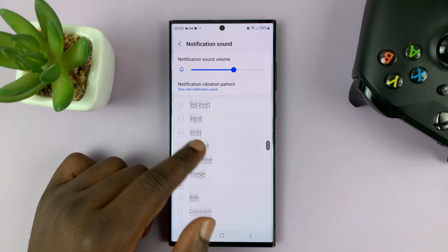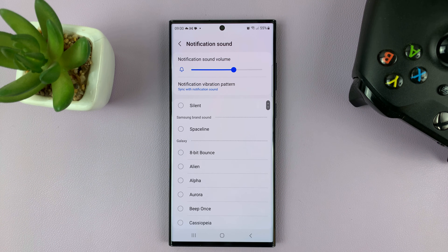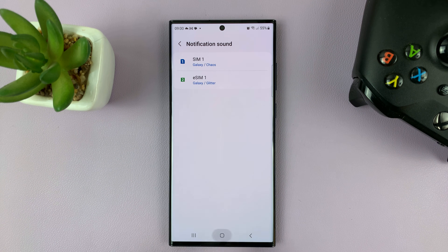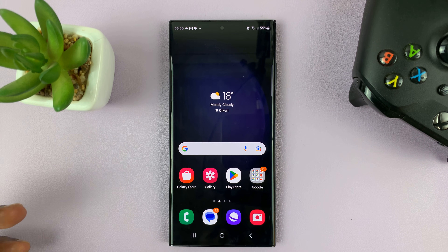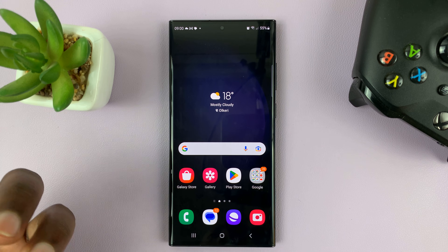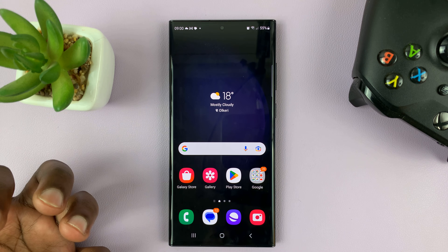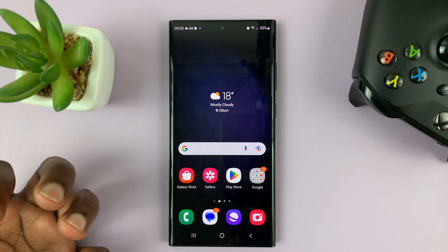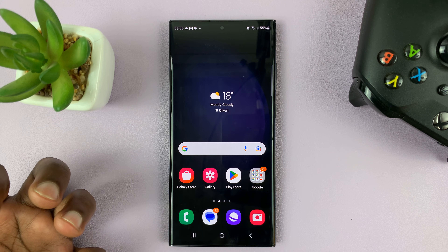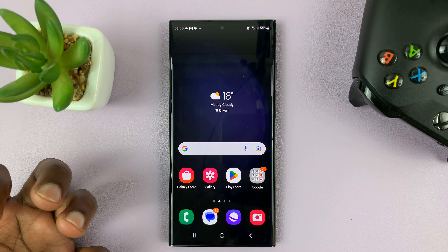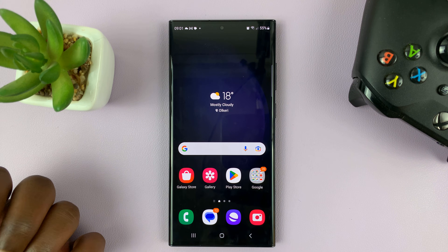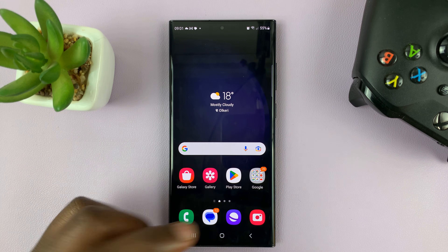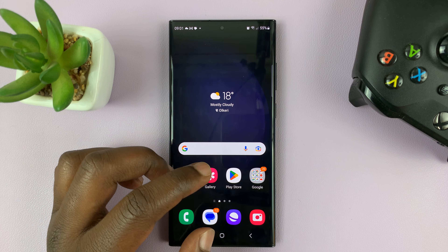But if you want to add your own custom notification sound, here's how to do it. You'll either receive that sound file — the notification sound is an audio file — either via Bluetooth, via nearby sharing, or you went online and downloaded one.